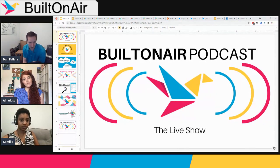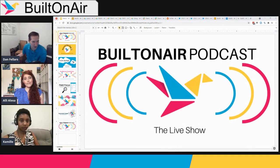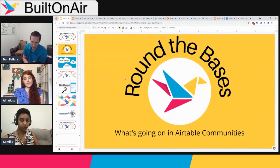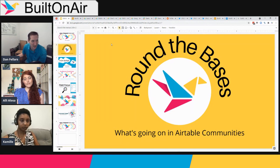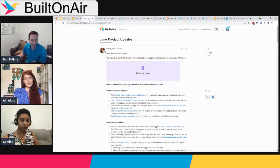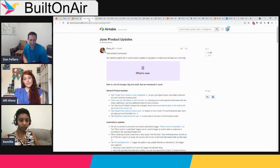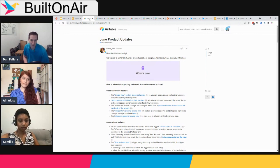We start our show with the Round the Bases segment, where we go through different Airtable communities and learn about the latest discussions. We had an end of month since last time we discussed, and with that usually comes a list of new features from Airtable. Let's go through the June updates — any big ones you guys liked that they released in June?